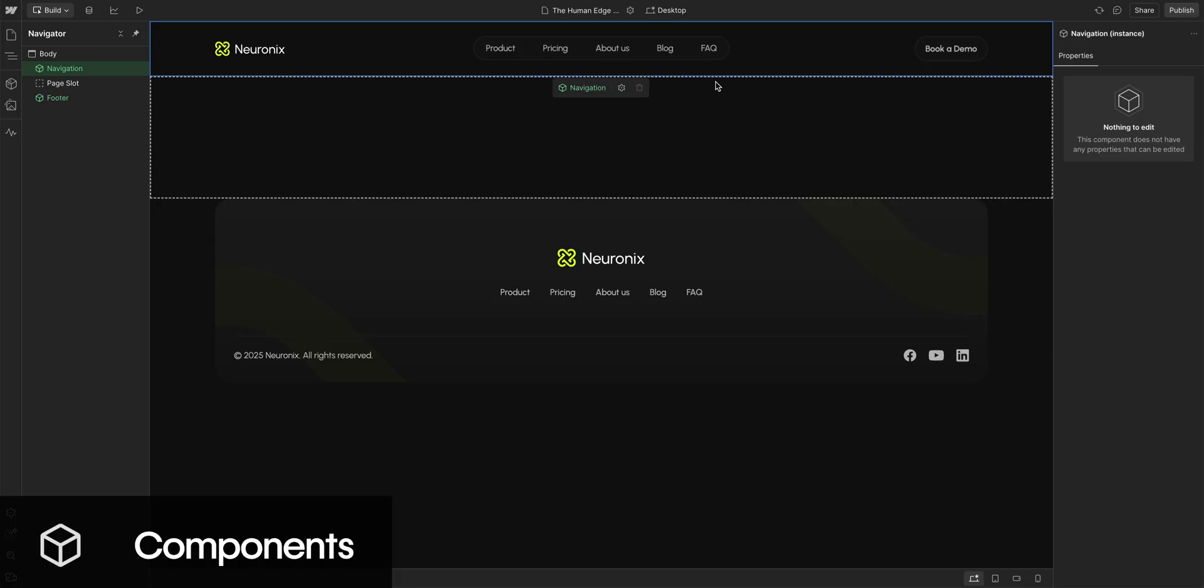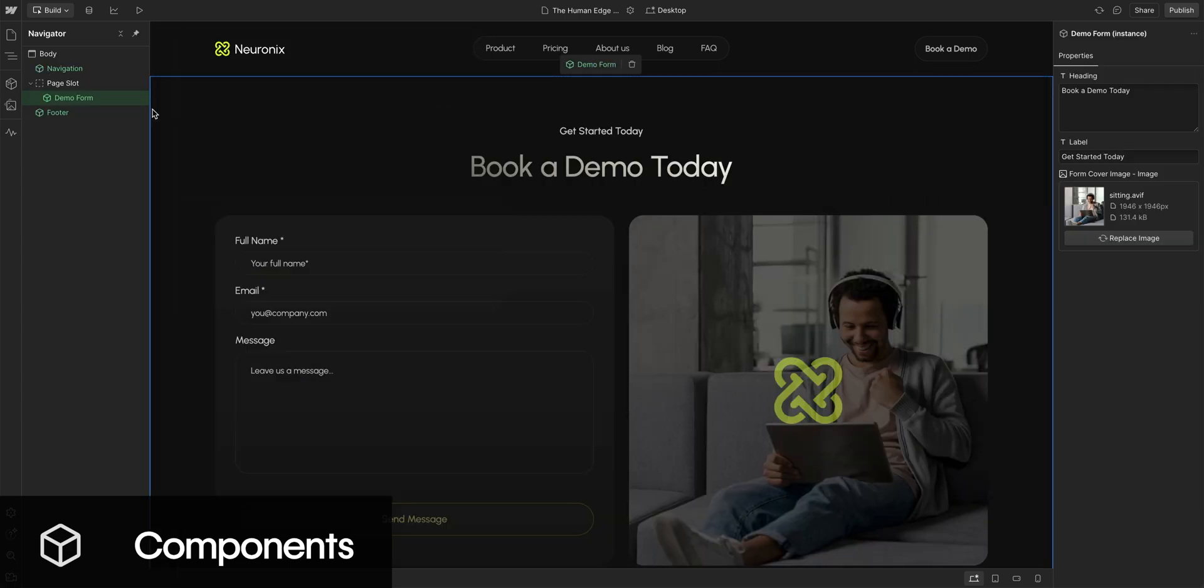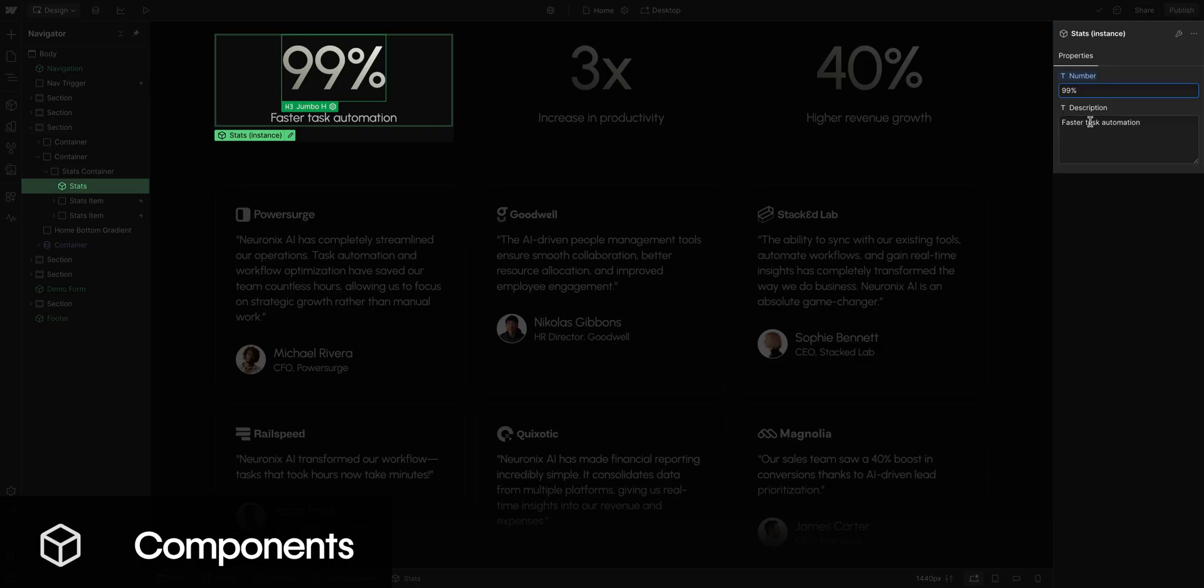They are the core building blocks that you and your whole team can use to quickly create new sections on a page, while keeping things consistent and on brand.